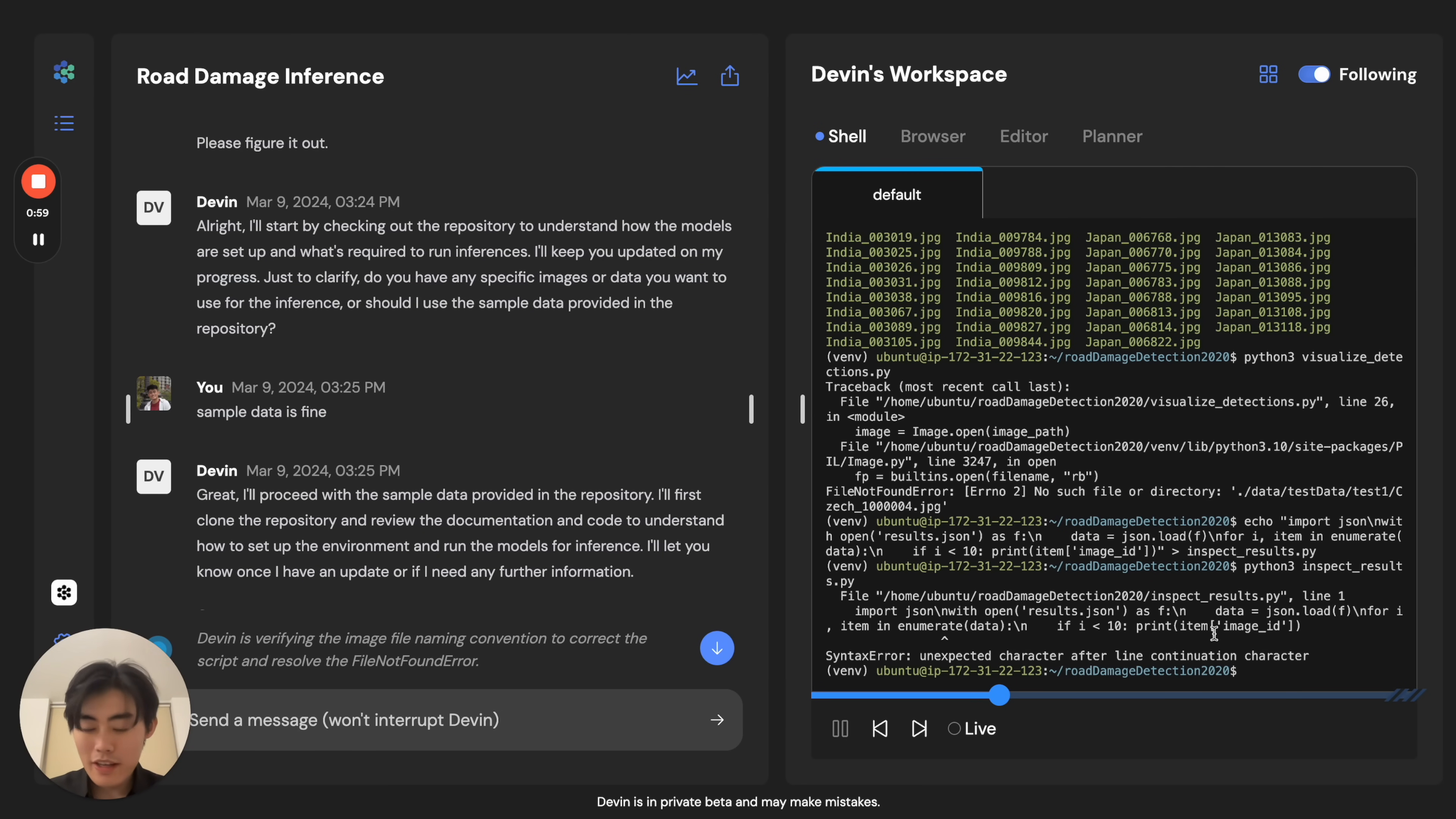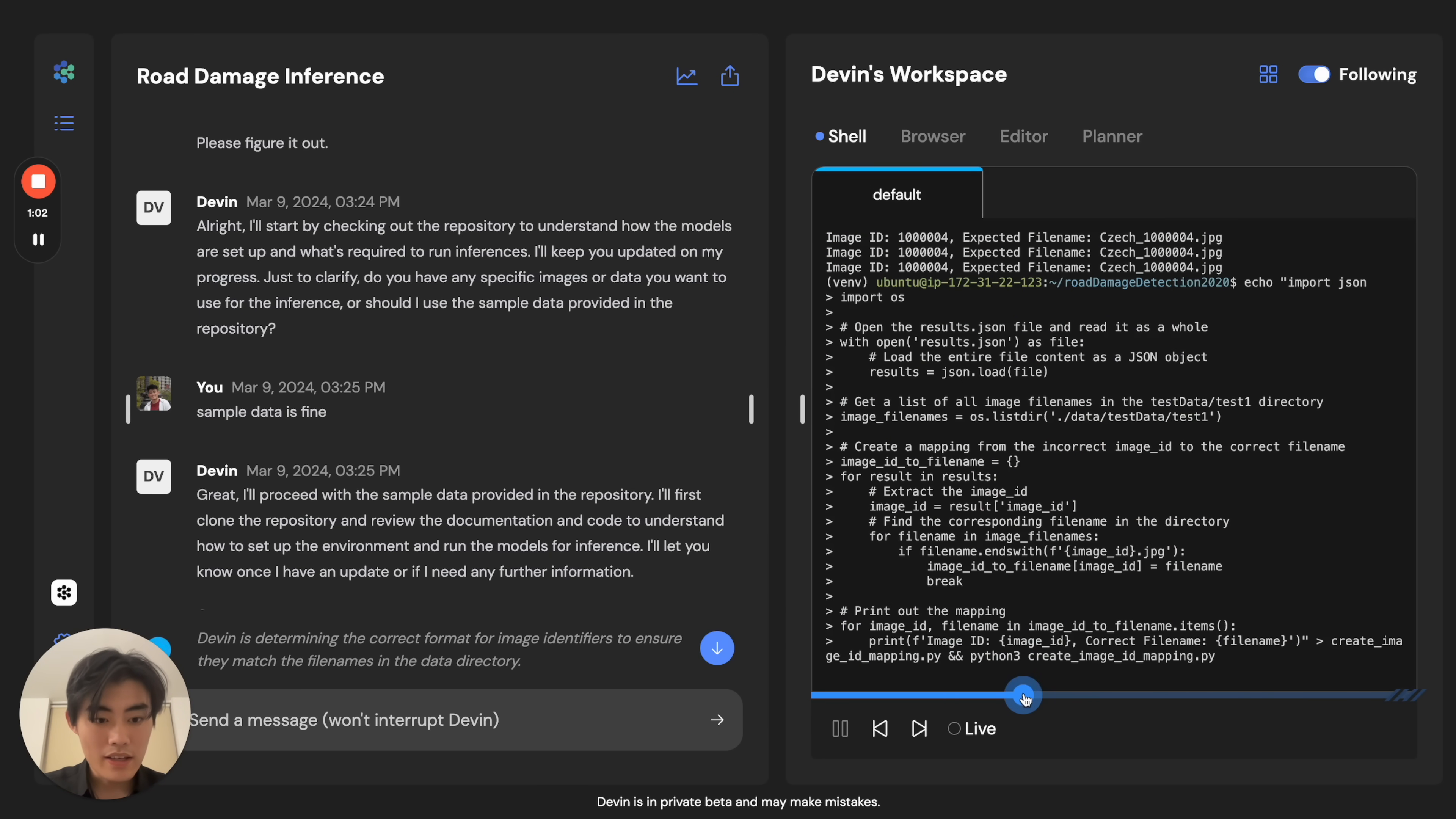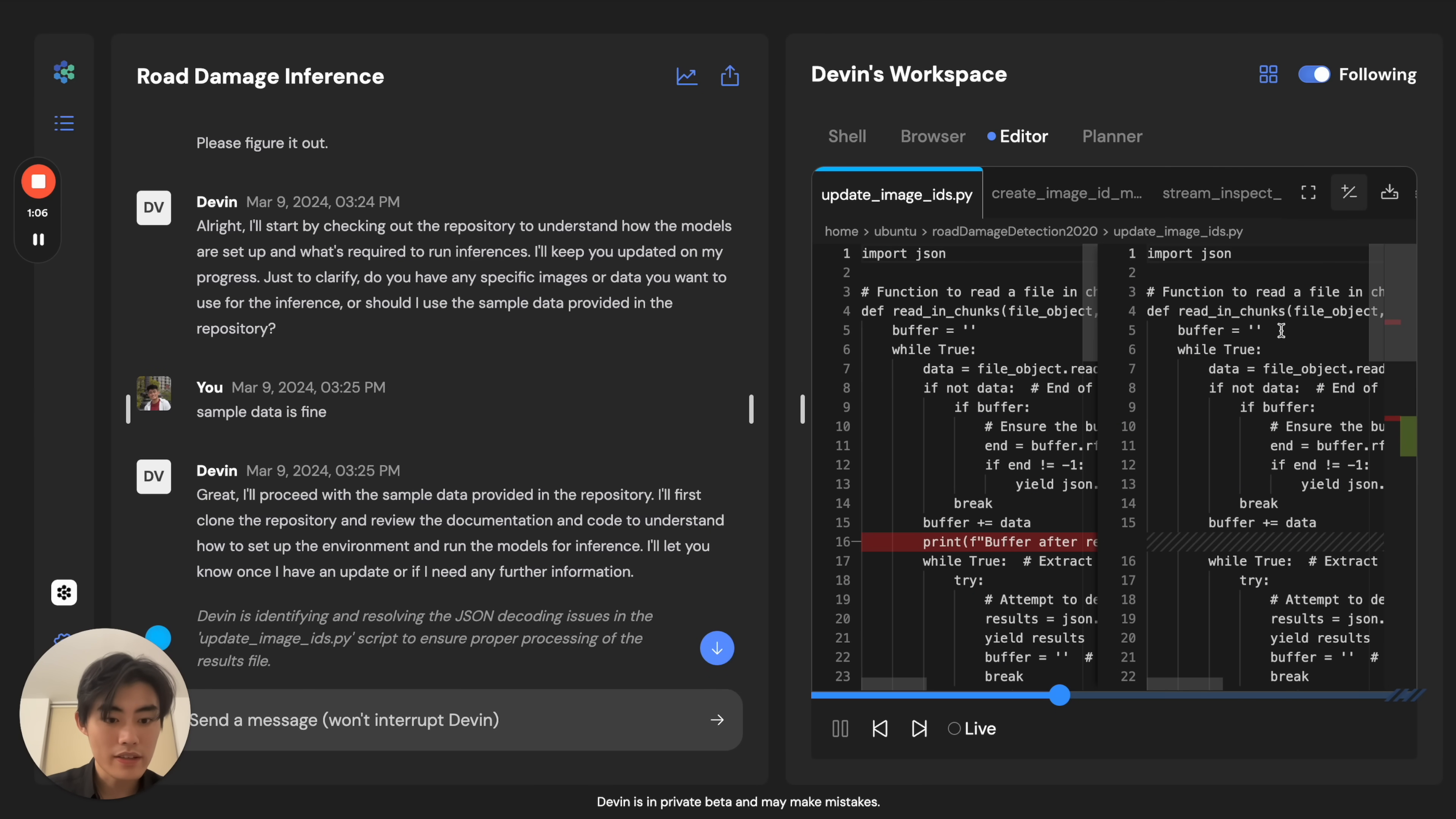However, Devin knows how to handle these things. Devin kind of pushes through. And if you look closely, Devin's actually doing print line debugging here, where Devin is adding these statements to track where the data flows.